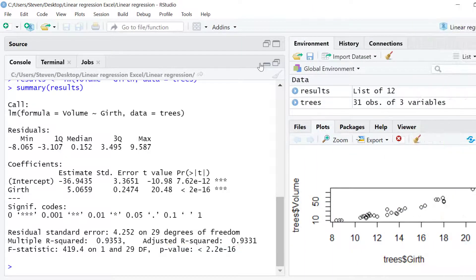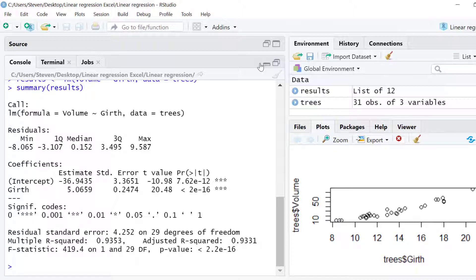So that's an overview of performing a linear regression test in R. Before I finish I'll quickly show you how to add a regression line onto a scatter plot, which is probably something that you're wanting to do next.